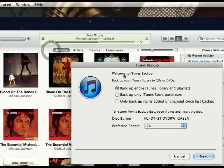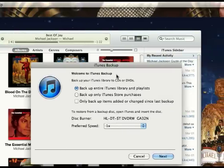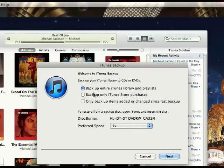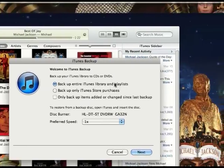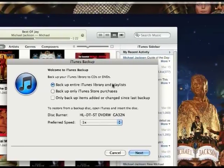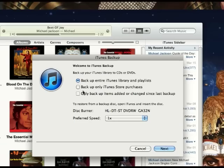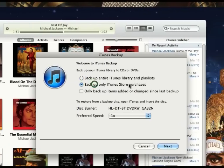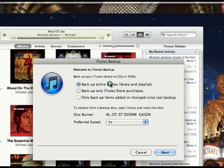At this point it will say welcome to iTunes Backup. You can backup the entire iTunes library, which has all your videos and everything, or you could just backup your store purchases. I recommend you do the first one.